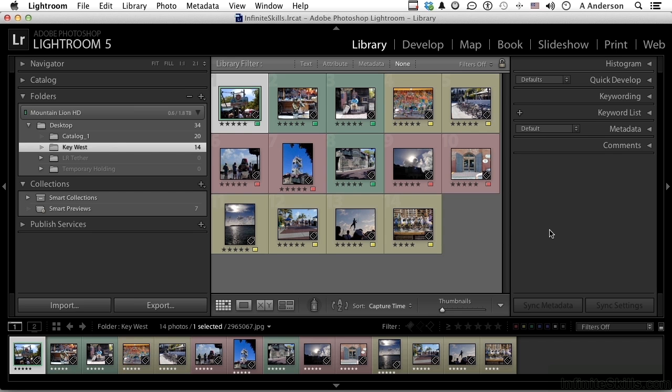As far as organization goes with collections, we've looked at quick collections. That's a quick and dirty way to get to images even if they exist across multiple folders in your catalog and work with them on a temporary basis, then discard them.